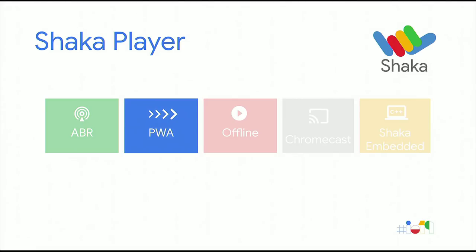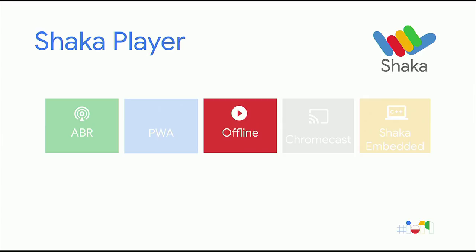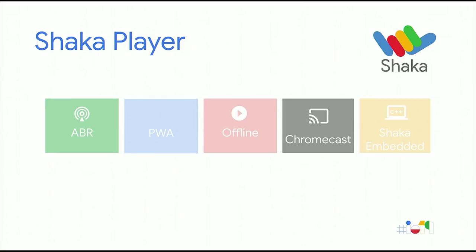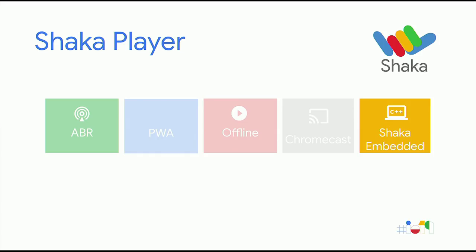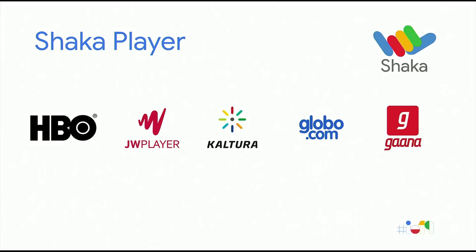Our demo is an example of a media PWA. We support offline content, which basically means that when you're connected to the network, you can download your media and store it offline. And then once you're no longer connected, you're on the plane or in a place with bad reception, you can go ahead and watch it. We have built-in Chromecast support. So if you have a Chromecast receiver application, you just give us the receiver ID and we will handle the rest. And we have a sister product called Shaka Embedded, which is everything that Shaka is but for native C++ apps.